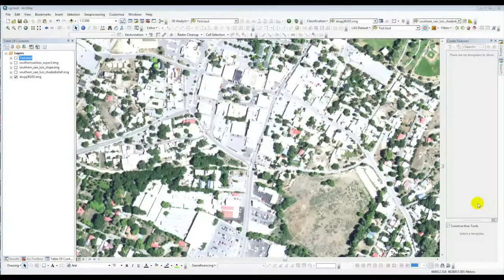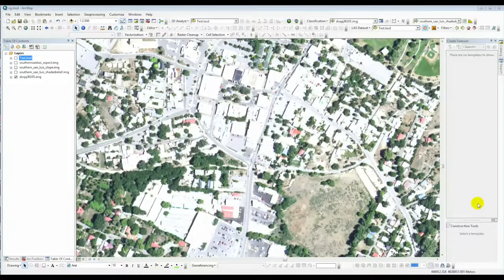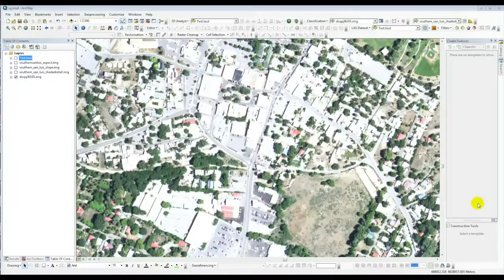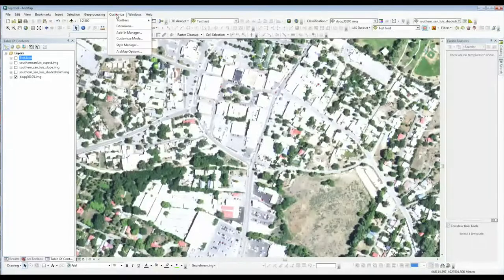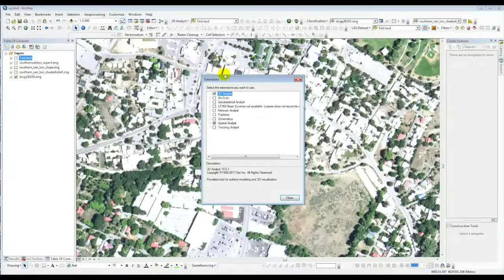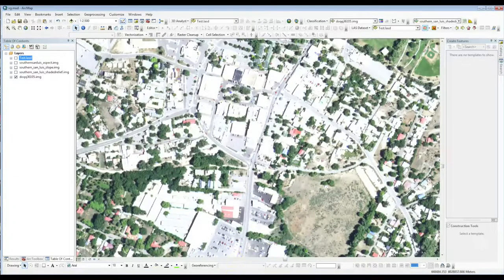We created a tool to help process the LIDAR data as it is in the LAS files, version 1.4, in an Esri environment. We developed this tool primarily on ArcMap 10.5, and it can work on 10.4 and Arc Pro as well. One important thing you need to know is that in order for it to work, it needs 3D Analyst and Spatial Analyst — you need to turn those on in your extensions.